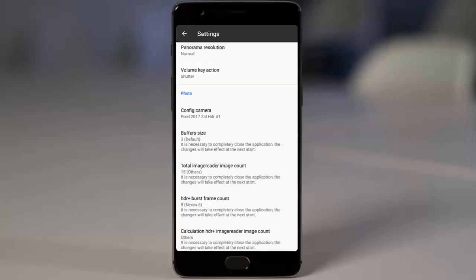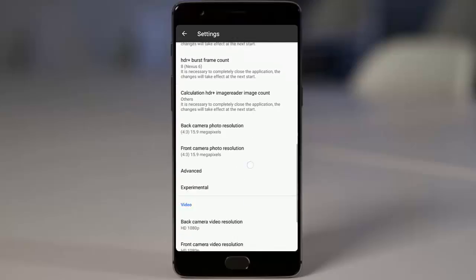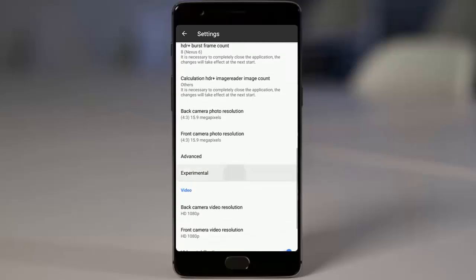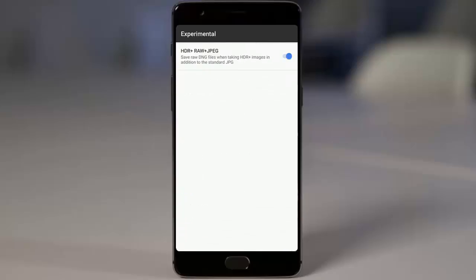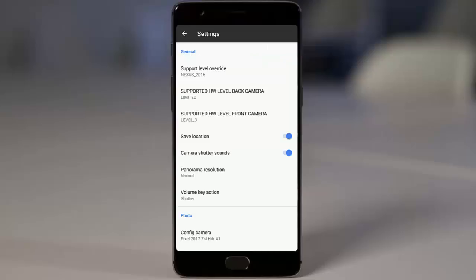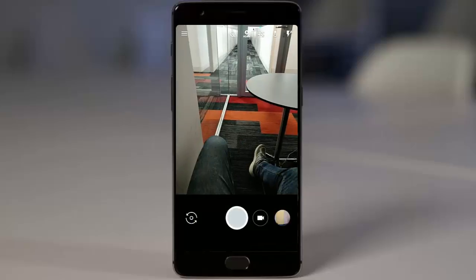This camera is actually very good at giving HDR+ shots that are even better than the OxygenOS stock camera. In the experiments section, they have also provided a raw image saving option.